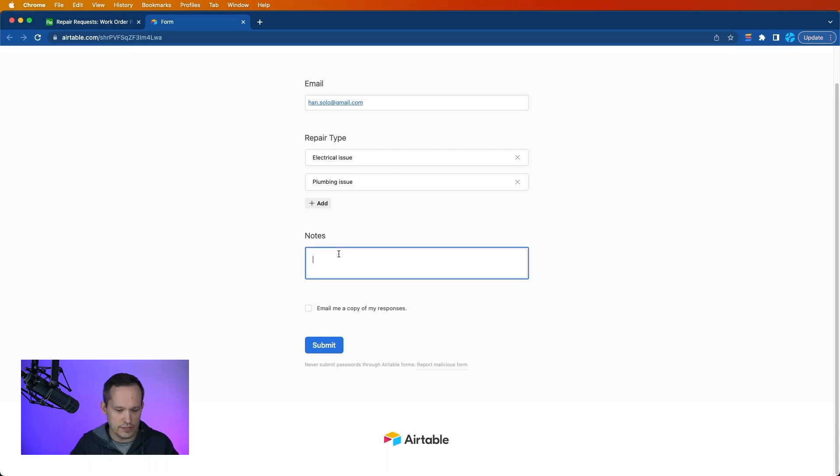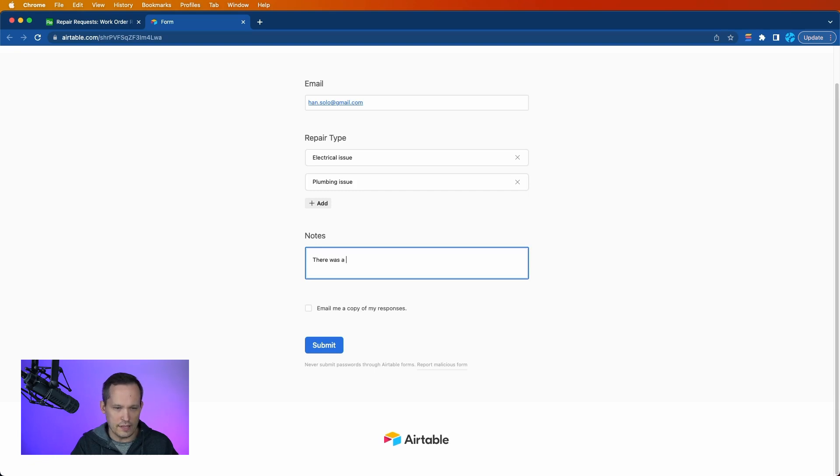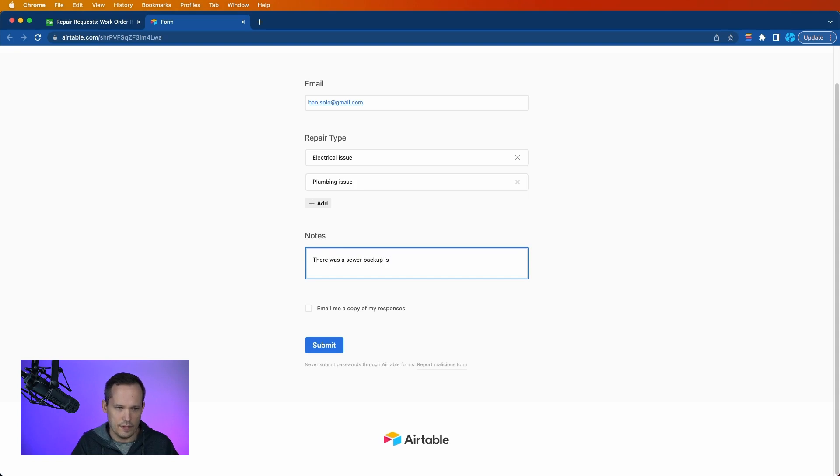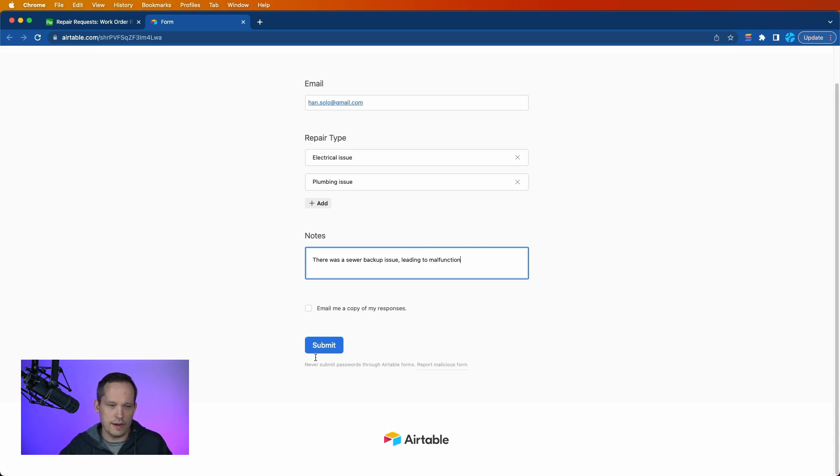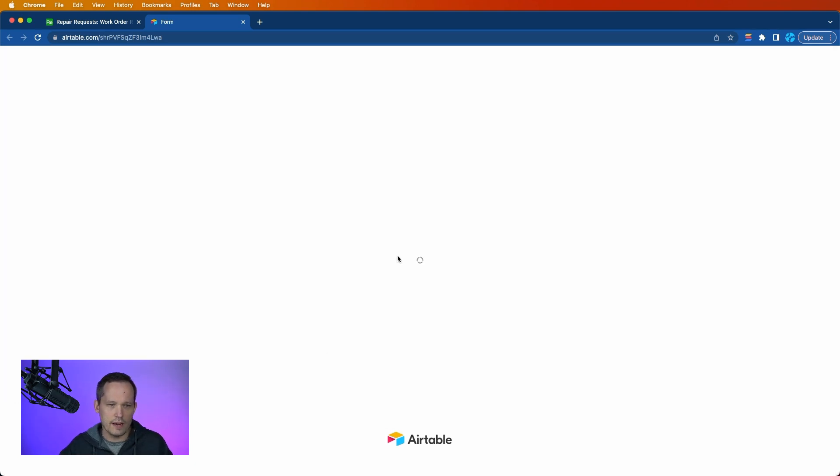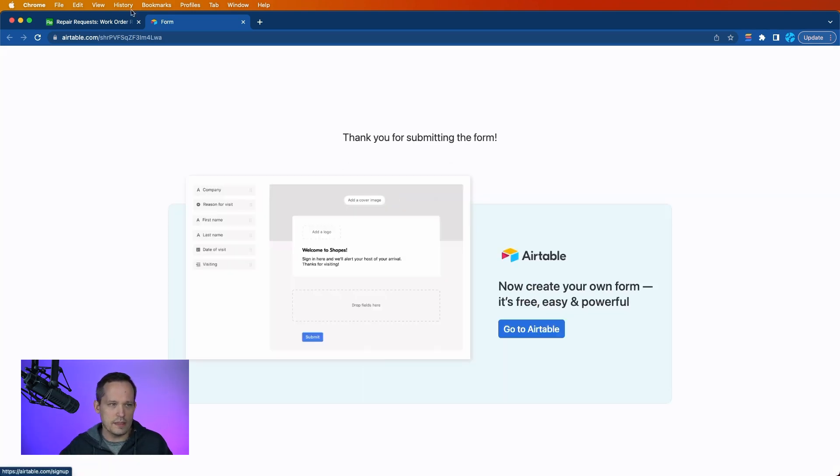And then we're just going to say there was a sewer backup issue leading to malfunction. Great. We'll go ahead and submit this.